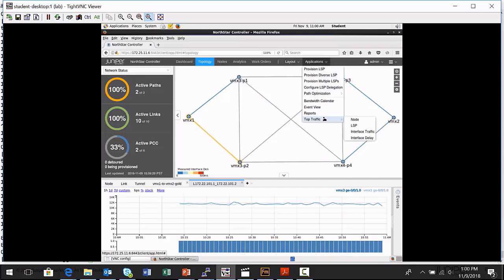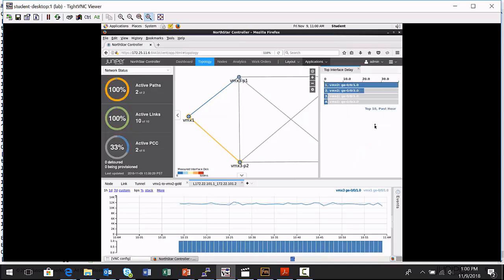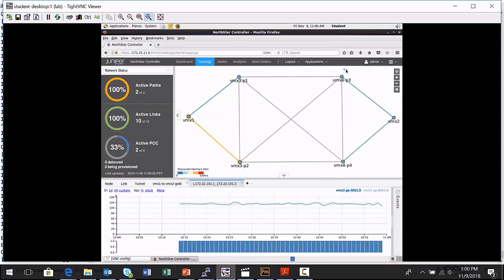I'm also generating traffic delay. I'm having the Northstar controller monitor delay on my network. Now there's not a whole lot. This is a lab network with not a whole lot going on, but I can view interface delay that the Northstar controller is calculated. So I can use the applications menu to view analytical data.